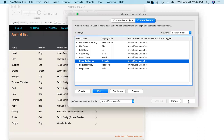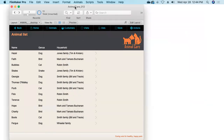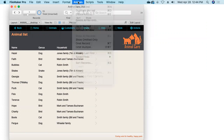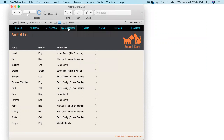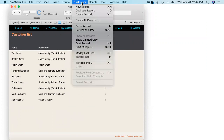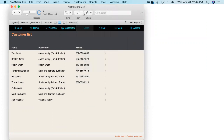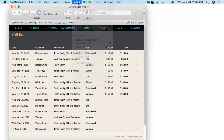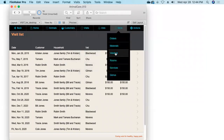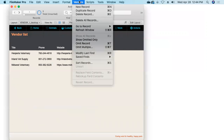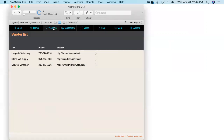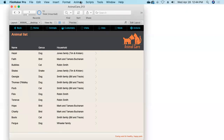We'll say OK and OK, and look at that — I'm in a layout based on the animal table, and the Records menu title has changed to Animals. As we navigate to Customers, the Records menu changes to the Customers menu. Visits becomes the Visits menu. Vendors becomes the Vendors menu. Fantastic — so dynamic!